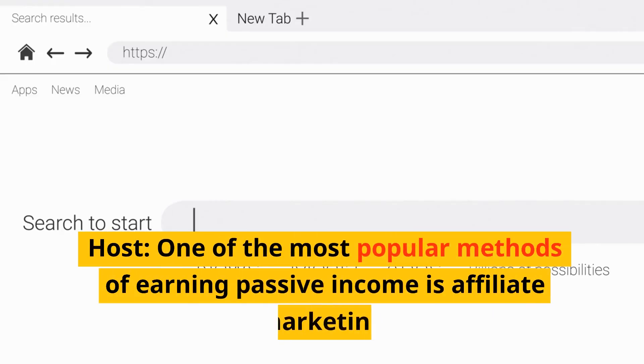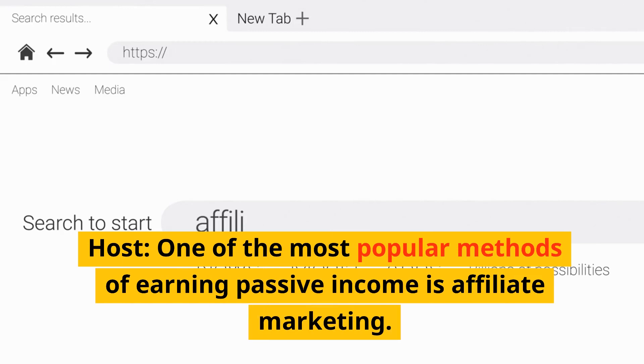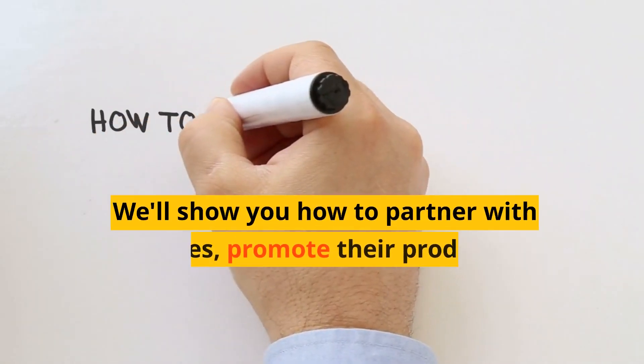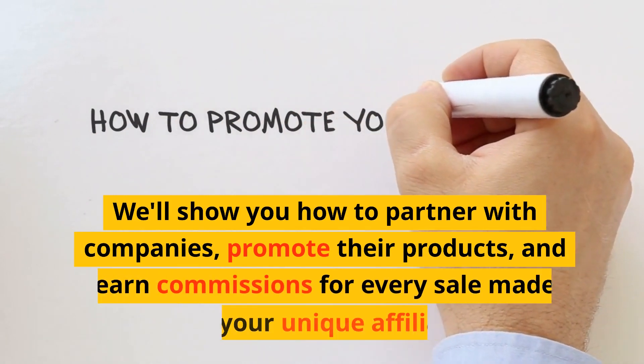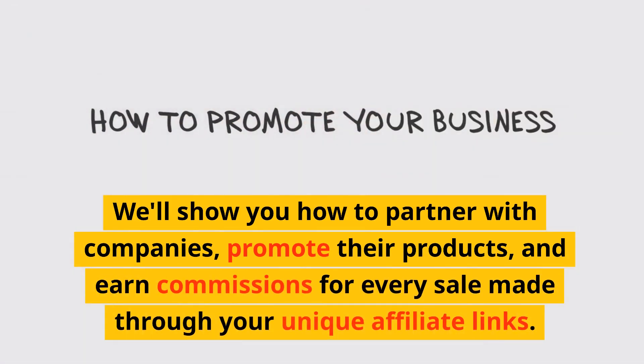One of the most popular methods of earning passive income is affiliate marketing. We'll show you how to partner with companies, promote their products, and earn commissions for every sale made through your unique affiliate links.